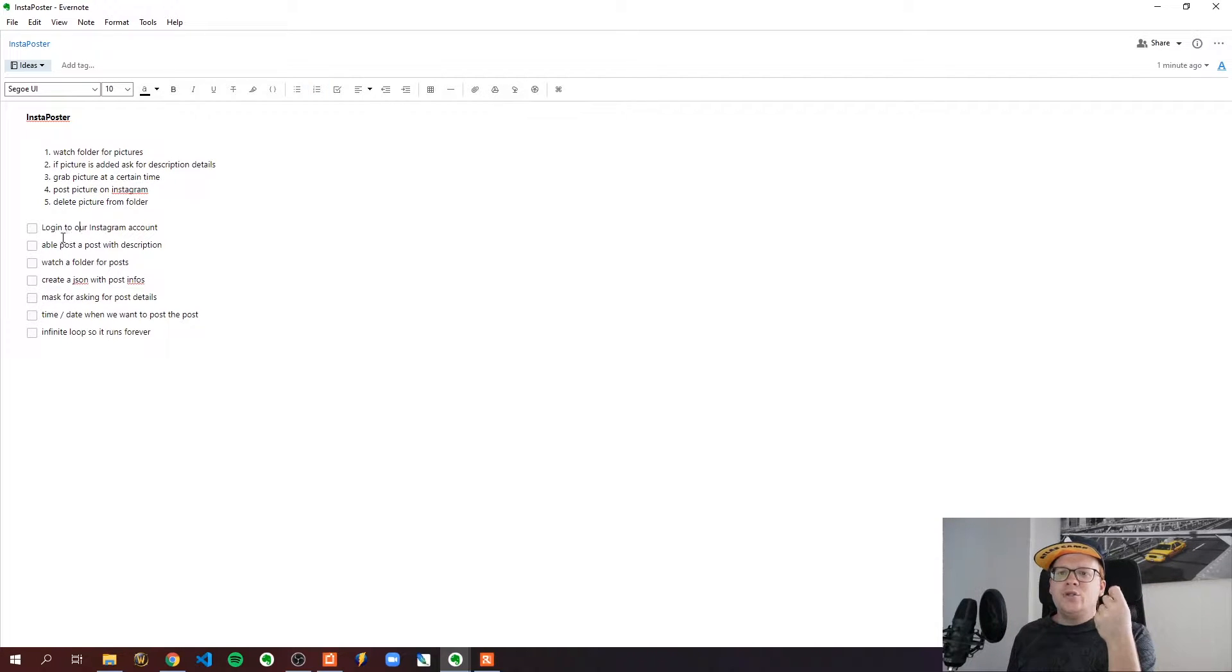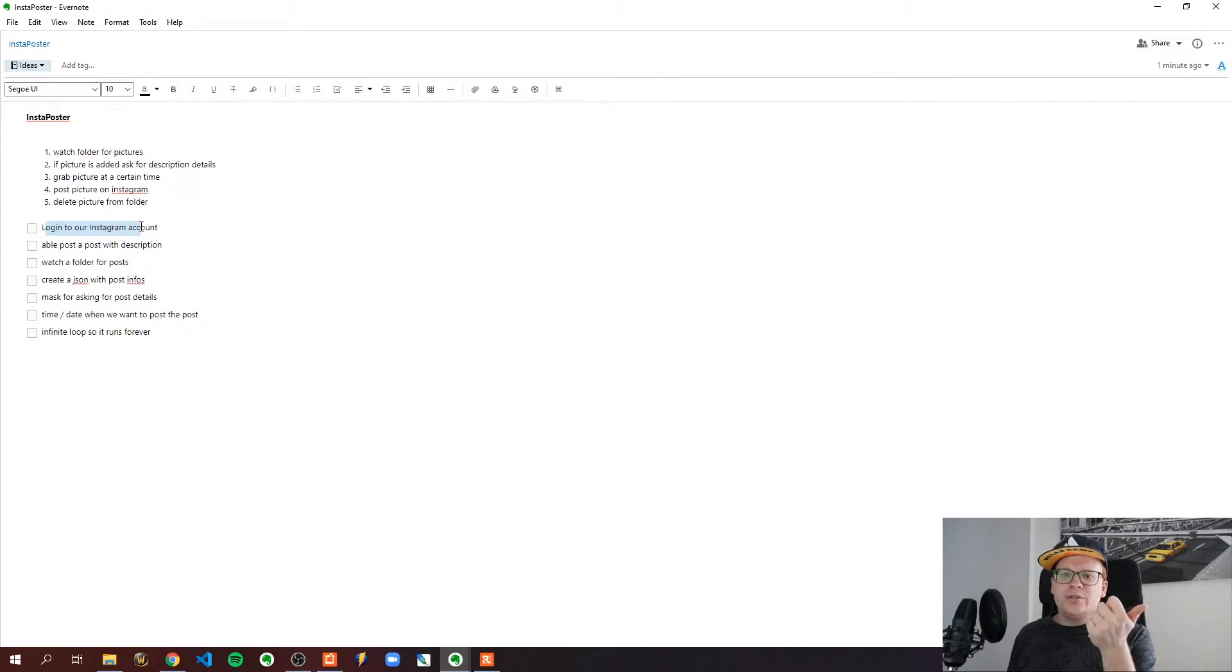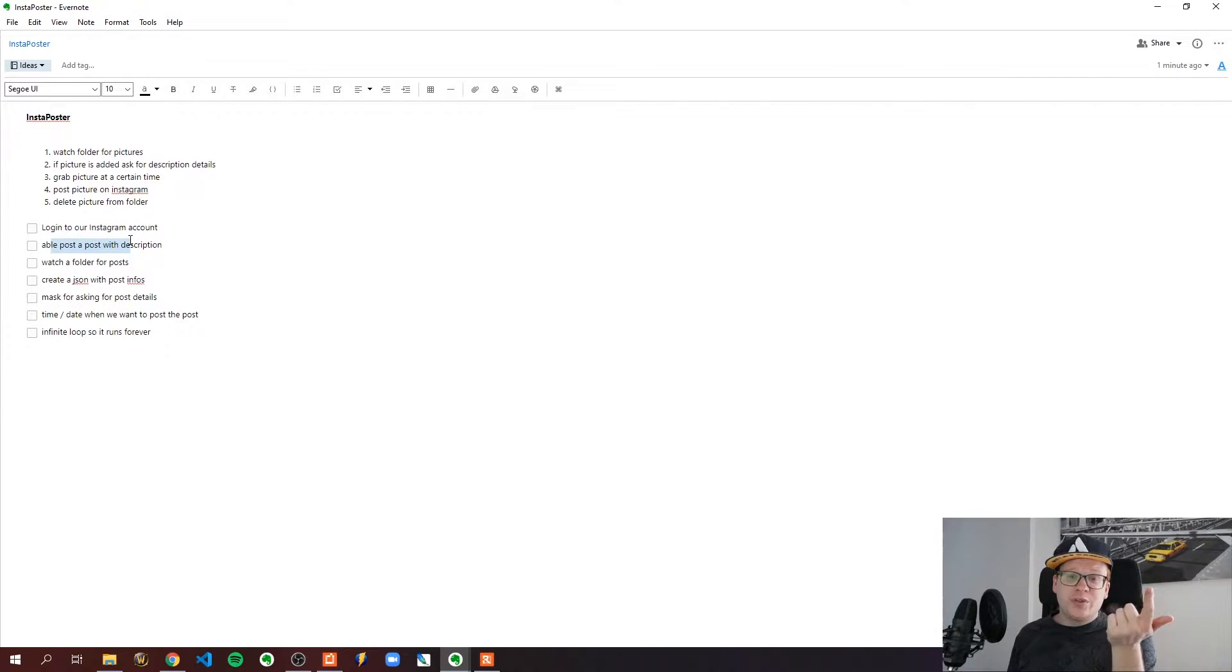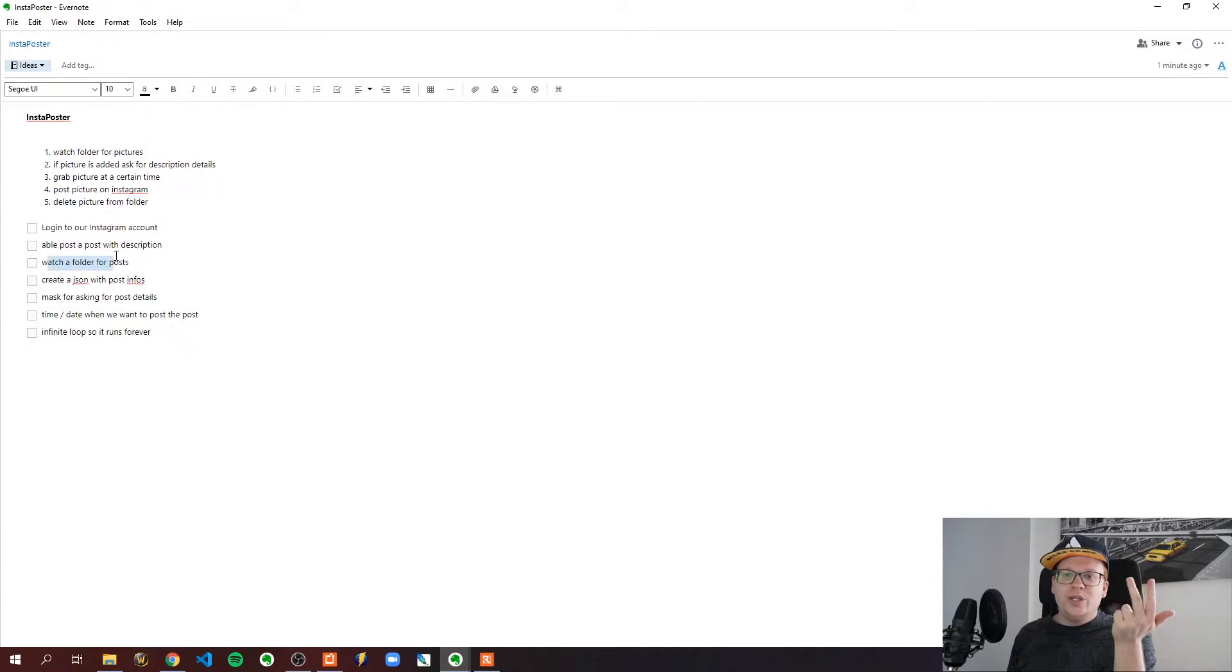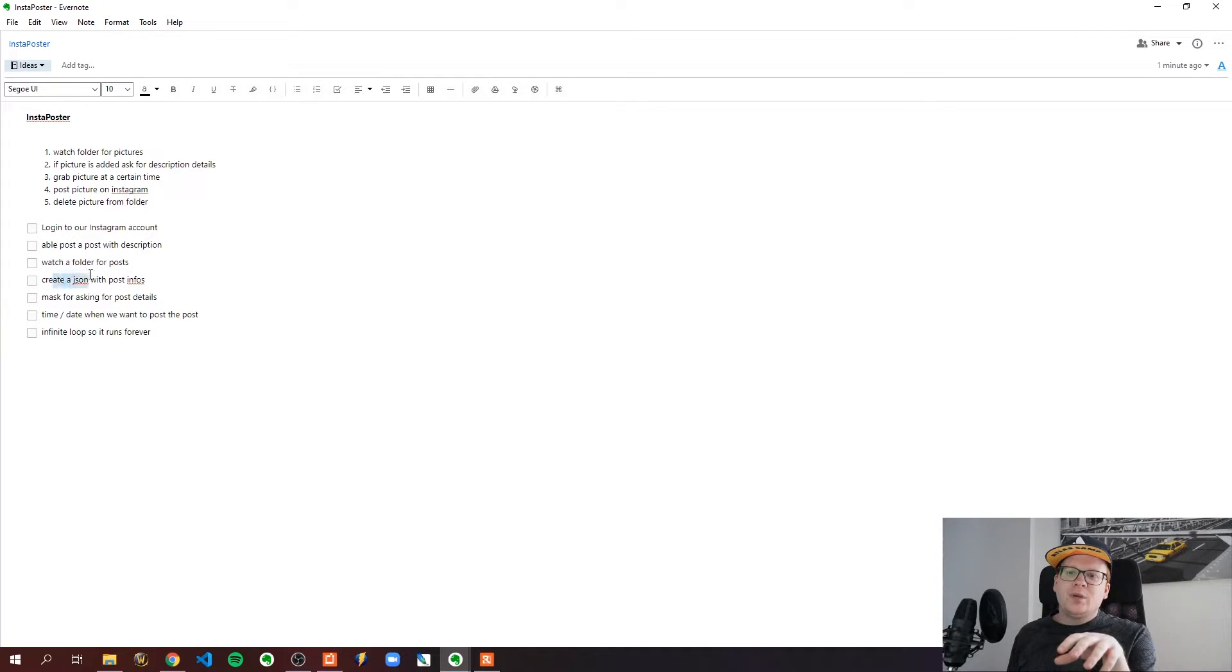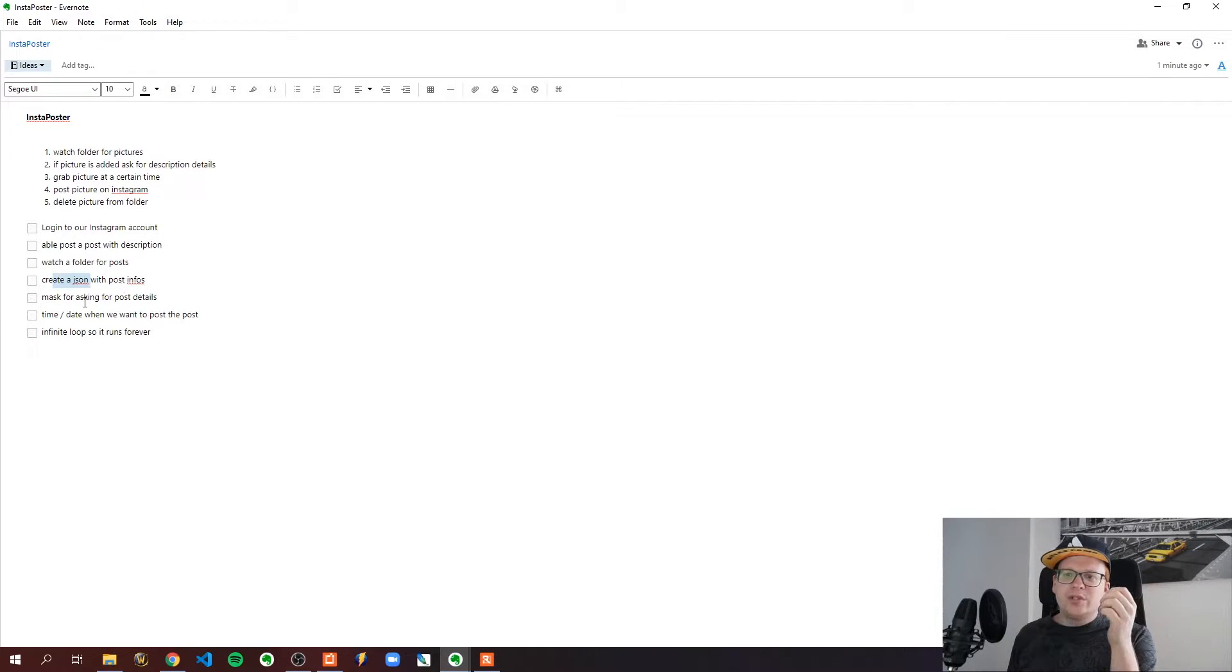To be able to achieve that we would need to log in to our Instagram account, post with a description, watch a folder on the file system for posts, and create a JSON file with those post infos.